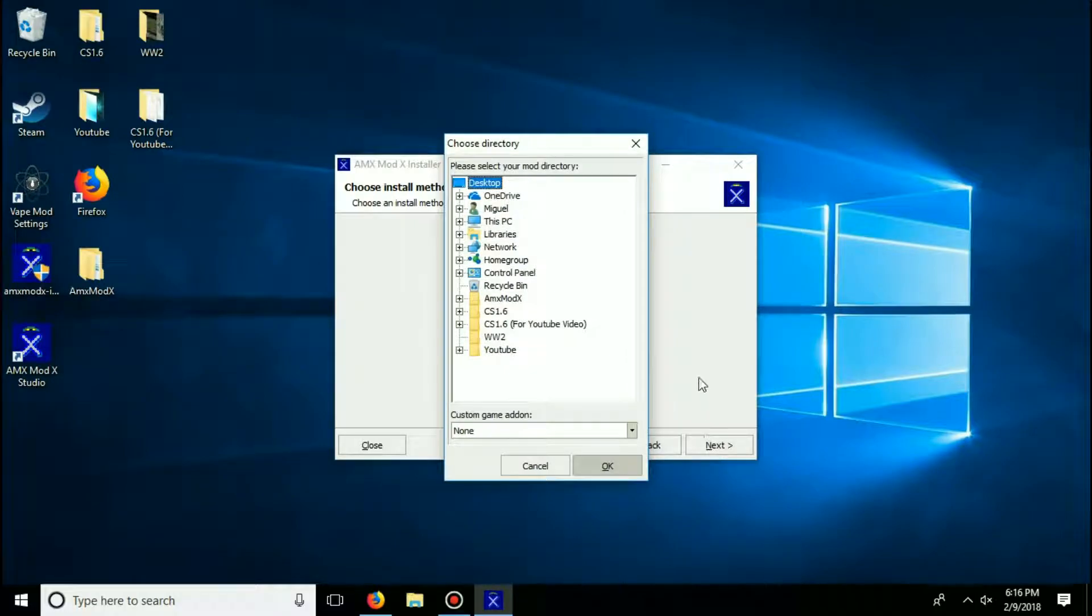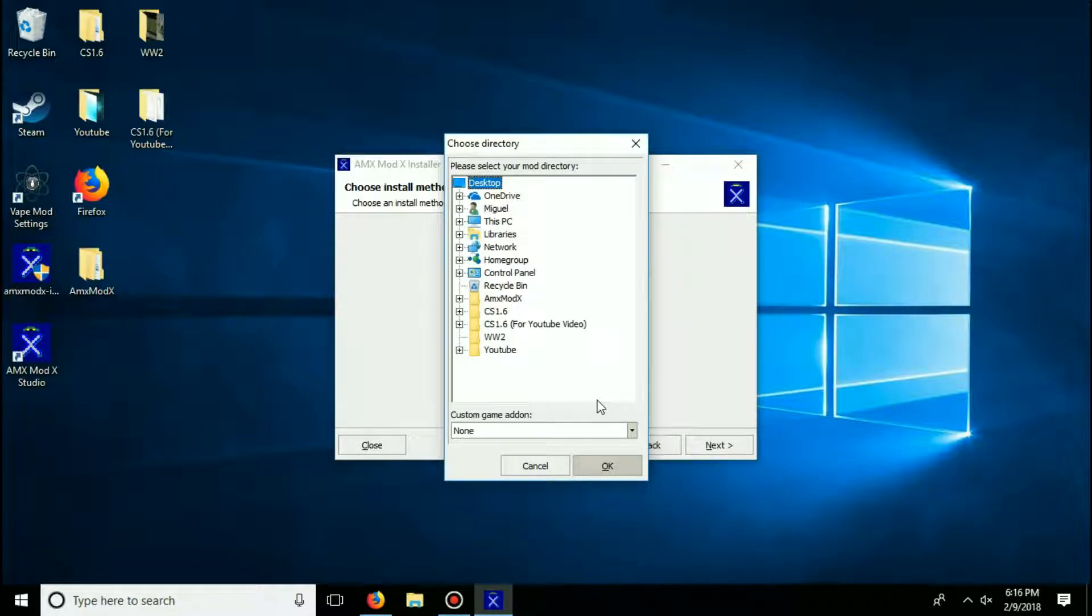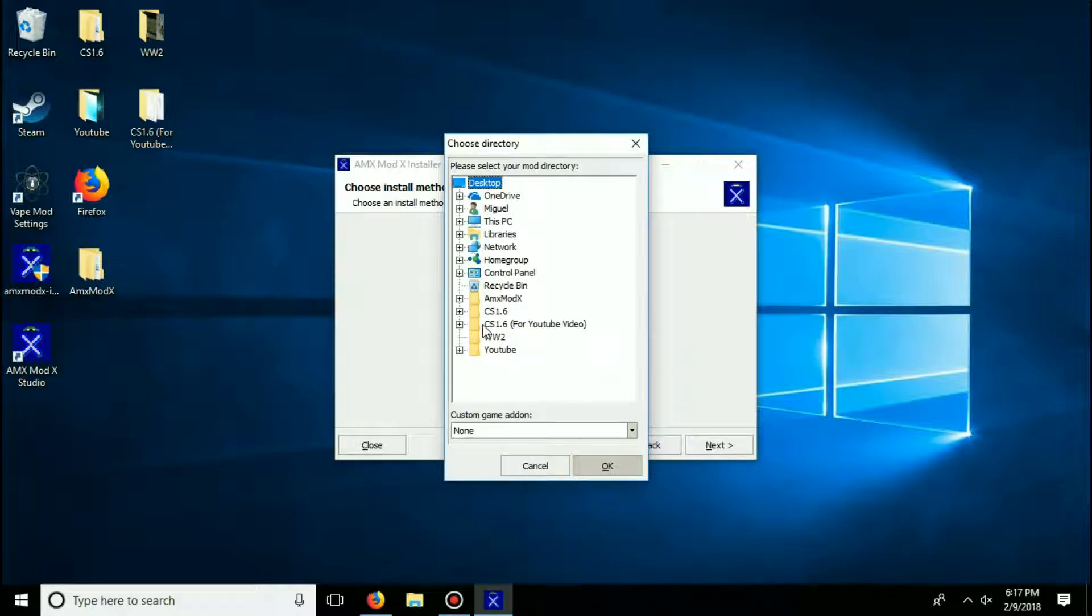And now you are going to look for your Counter-Strike 1.6 game folder where your Counter-Strike 1.6 game is actually installed. For me, it's on my desktop. And so when you have found your Counter-Strike folder, go ahead and drop down that little plus.